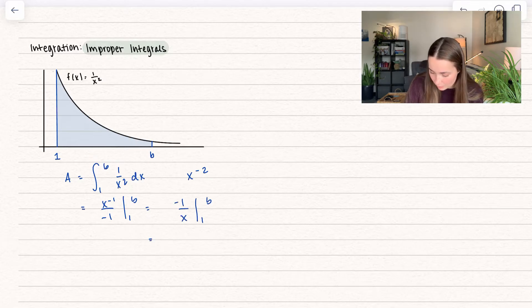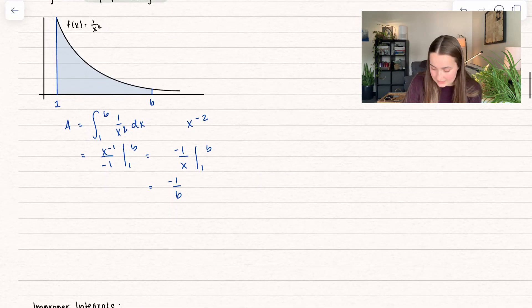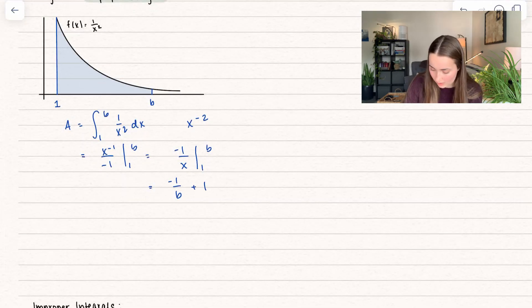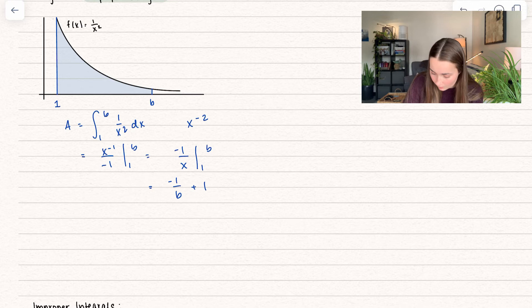Plugging in upper minus lower, we get negative 1 over b — a negative becomes a plus 1. Or if you wanted to rewrite that, that's 1 minus 1 over b.